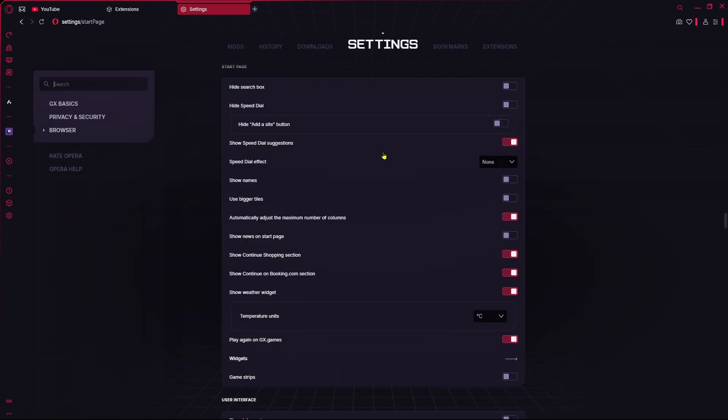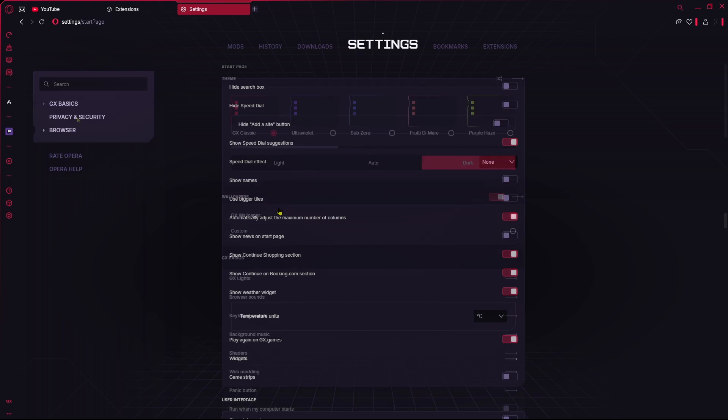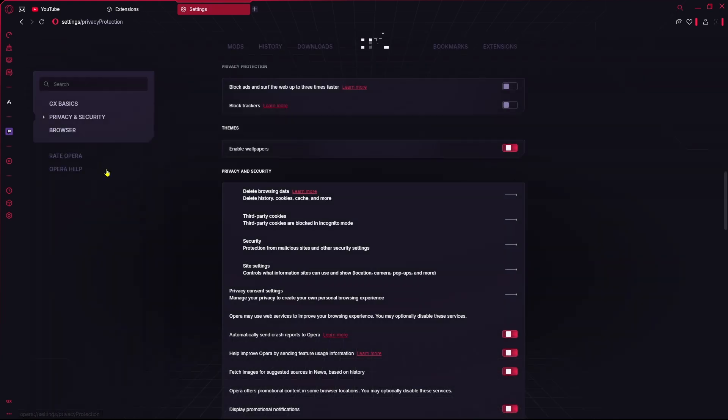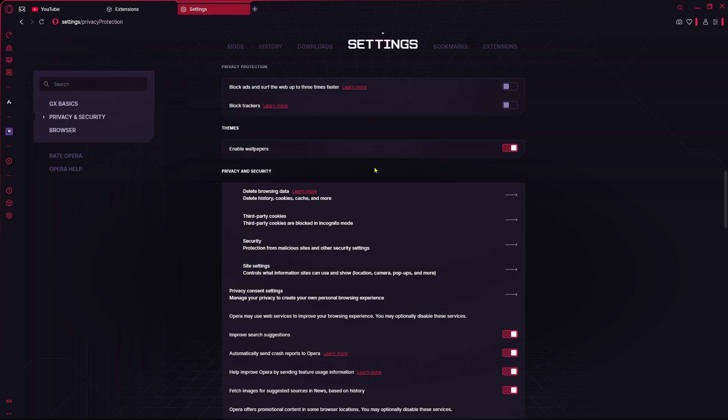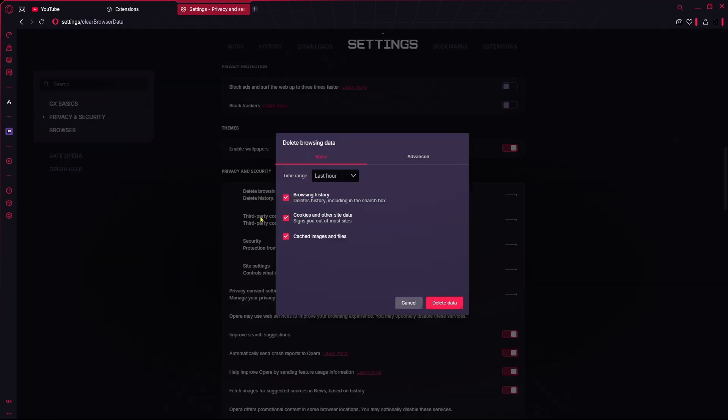Privacy and security option over here, and from here you just need to delete browsing data. Click on that and click on all time and then delete data.